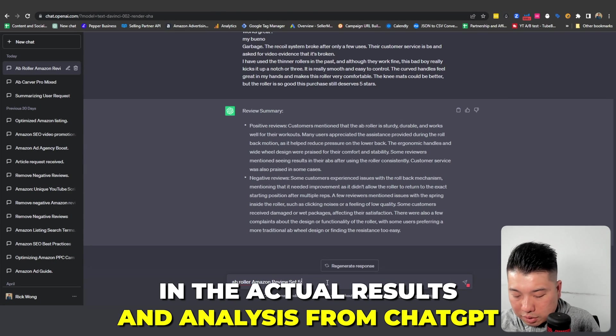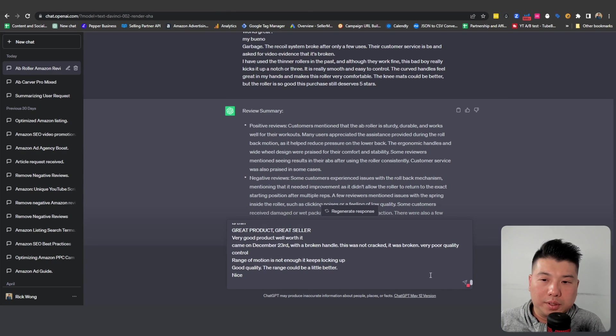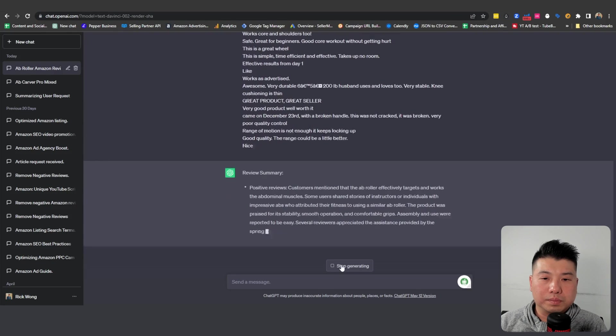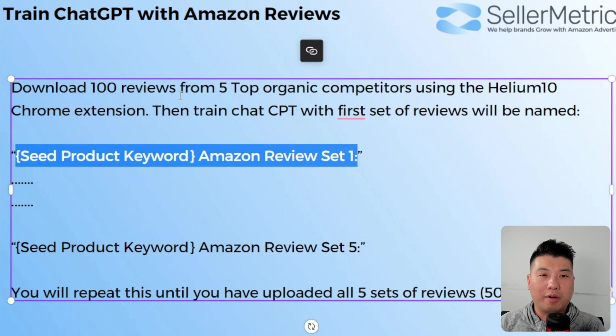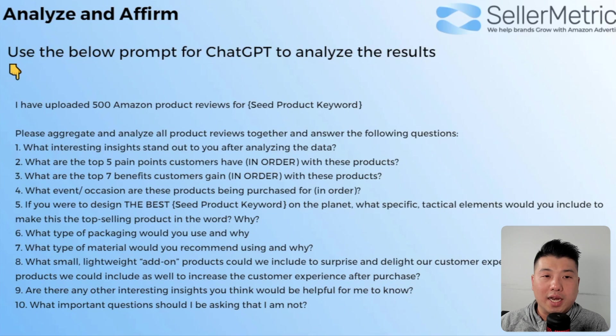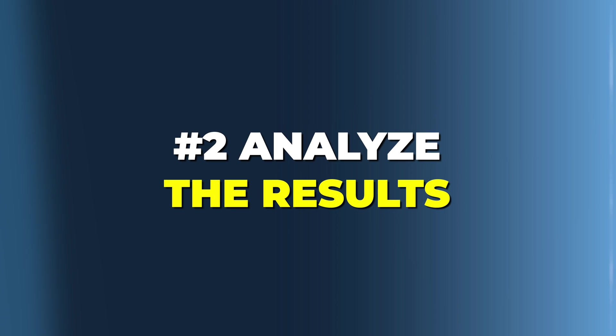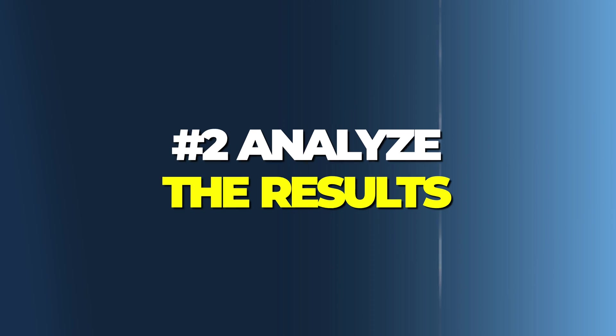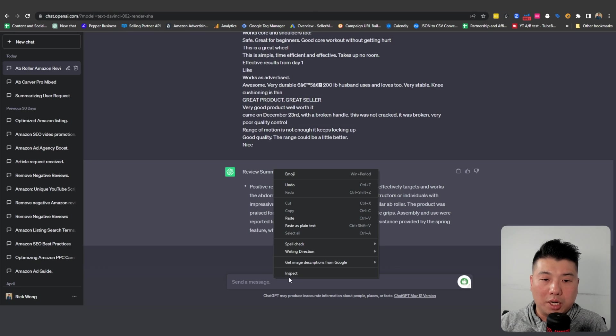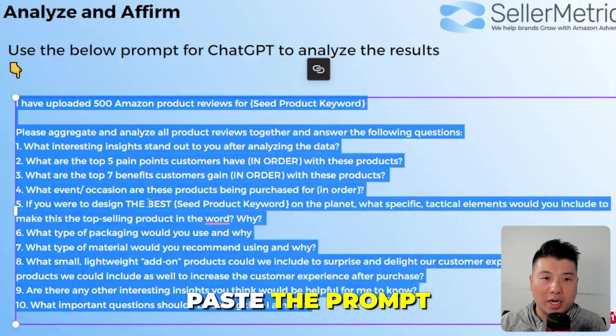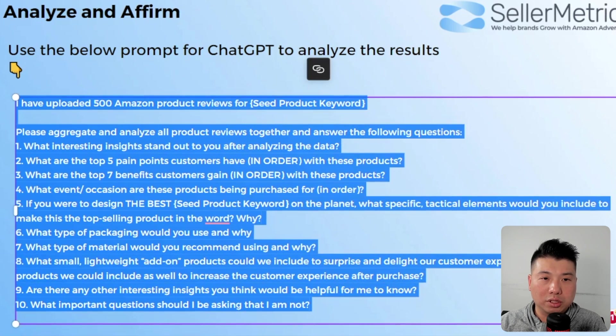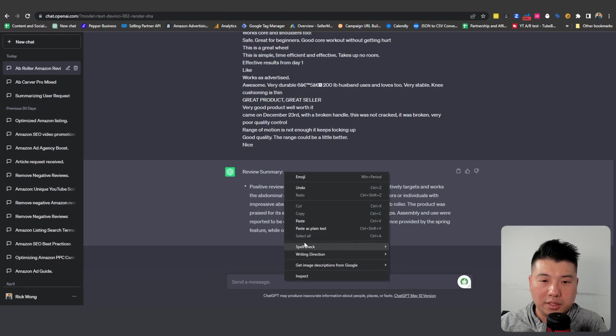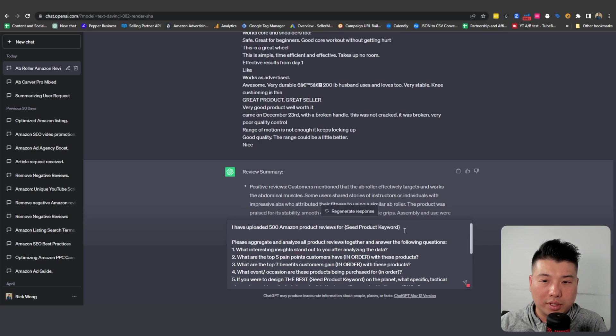And 500 in my experience is good enough for you to have that type of confidence in the actual results and analysis from ChatGPT. We're gonna tell it to stop generating. So once we've trained it with 500 reviews from our competition, next we're gonna do the following: Prompt and tell it to do some additional analysis from that 500 review. We are going to paste this prompt right here, prompting it and asking some interesting questions on those reviews.